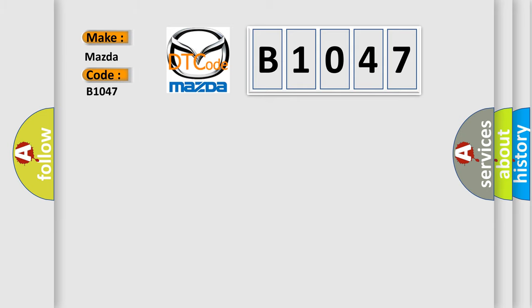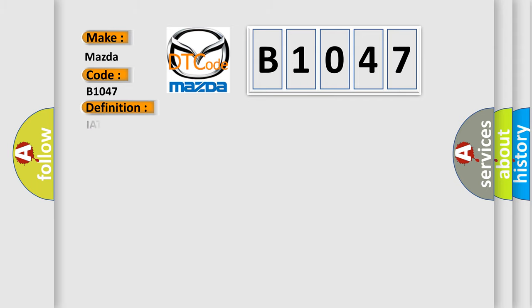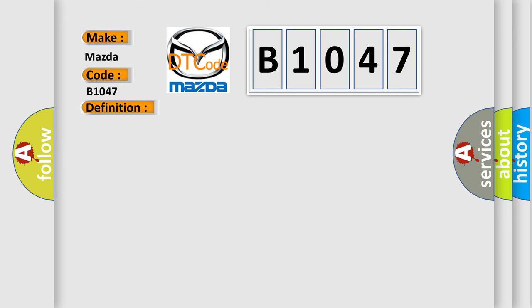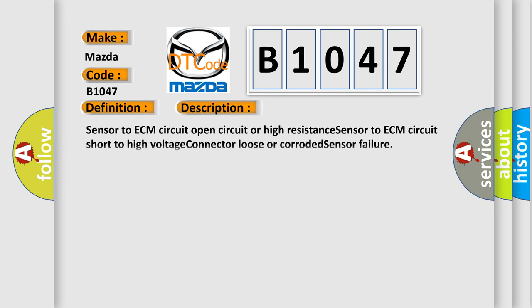Mazda. Car manufacturers. The basic definition is IAT sensor high voltage low air temperature. And now this is a short description of this DTC code: Sensor to ECM circuit open circuit or high resistance, sensor to ECM circuit short to high voltage, connector loose or corroded, sensor failure.